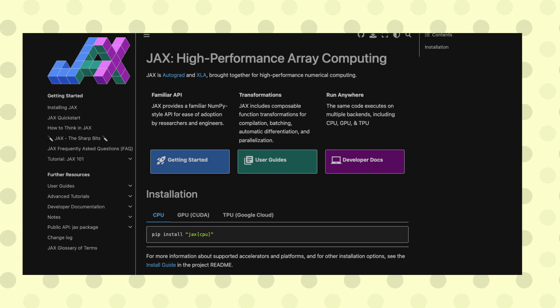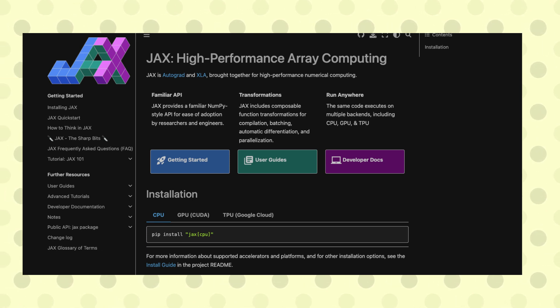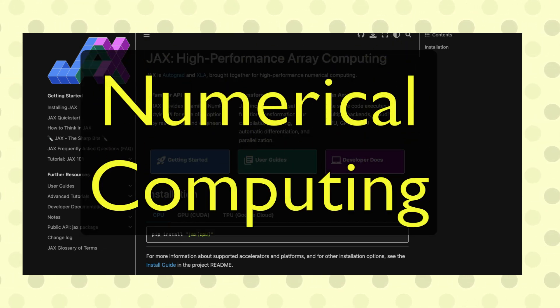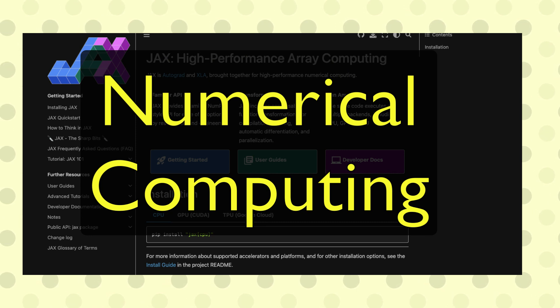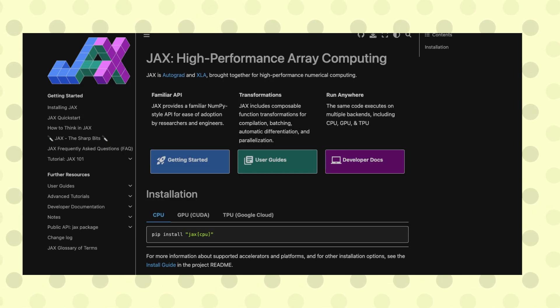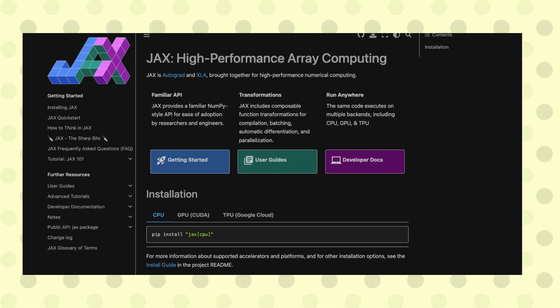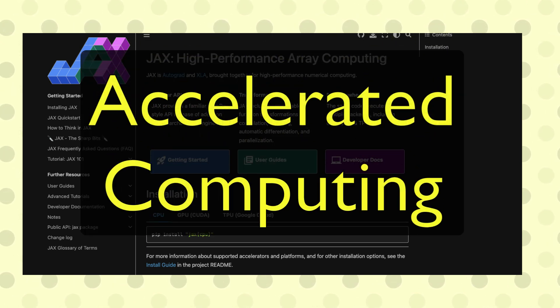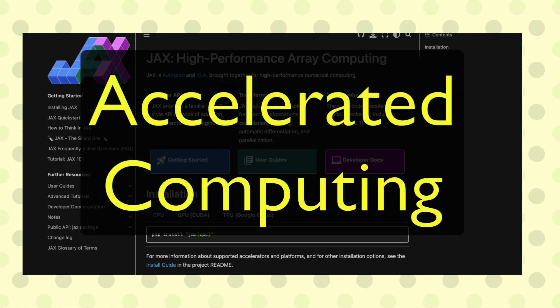JAX is for high-performance numerical computing, machine learning, and deep learning. It's designed to provide an easy-to-use interface for writing numerical programs, particularly well-suited for executing computations on accelerators like GPUs and TPUs.